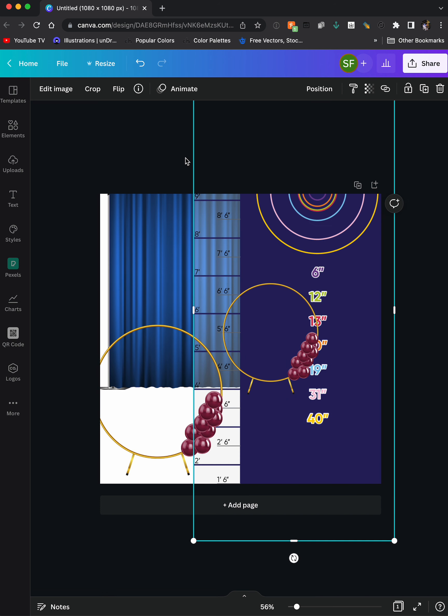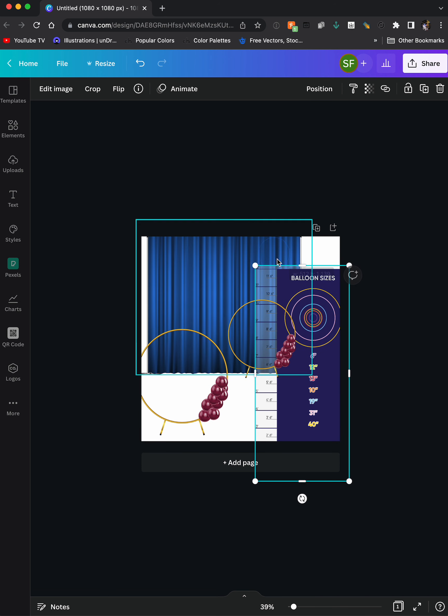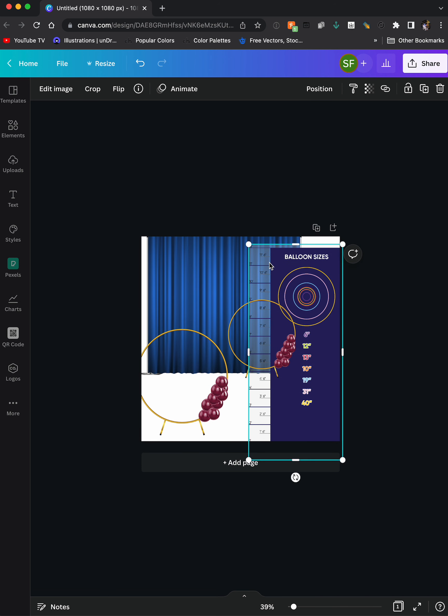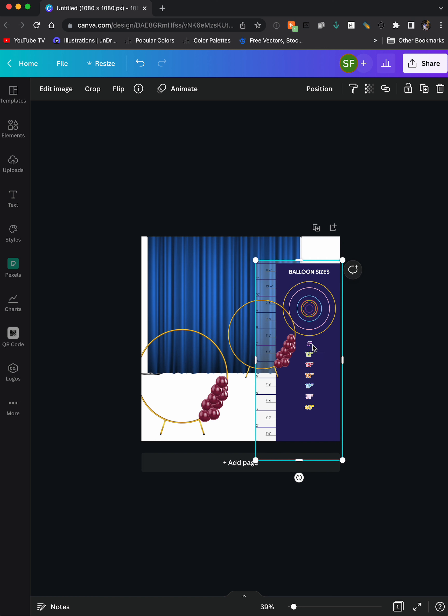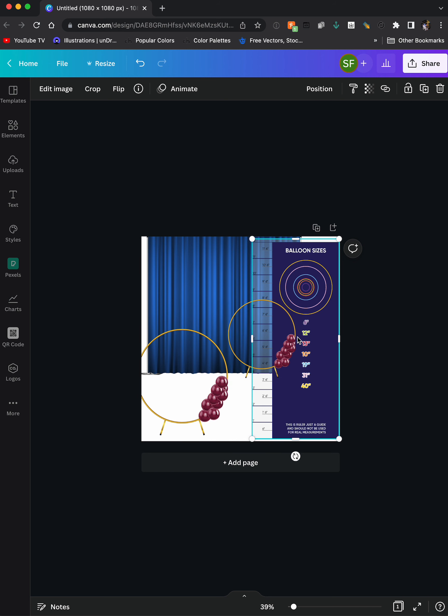So, I hope that helps you out a little bit, just a couple of key points. Once you size the ruler to what you want it to be, kind of leave it where it's at. Don't resize and then adjust your stuff inside here.